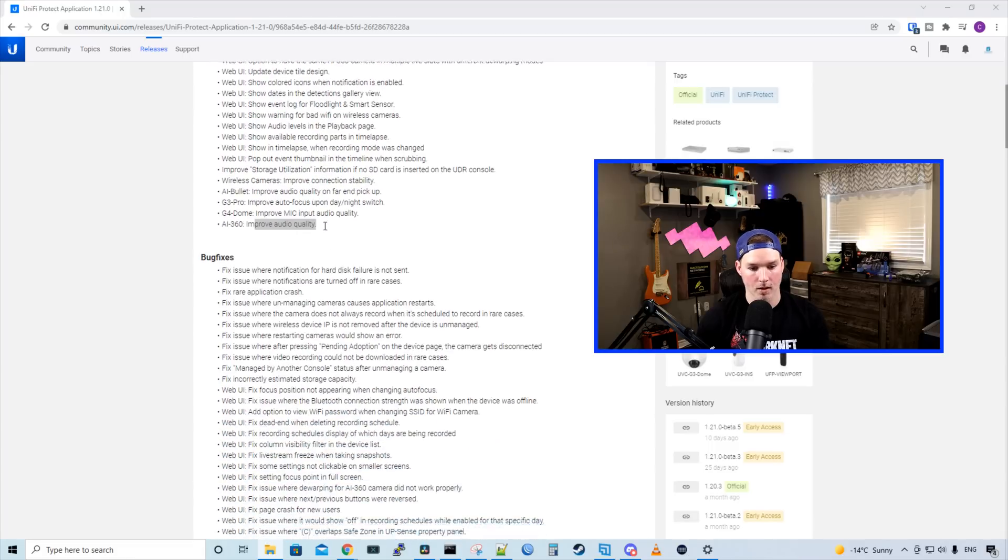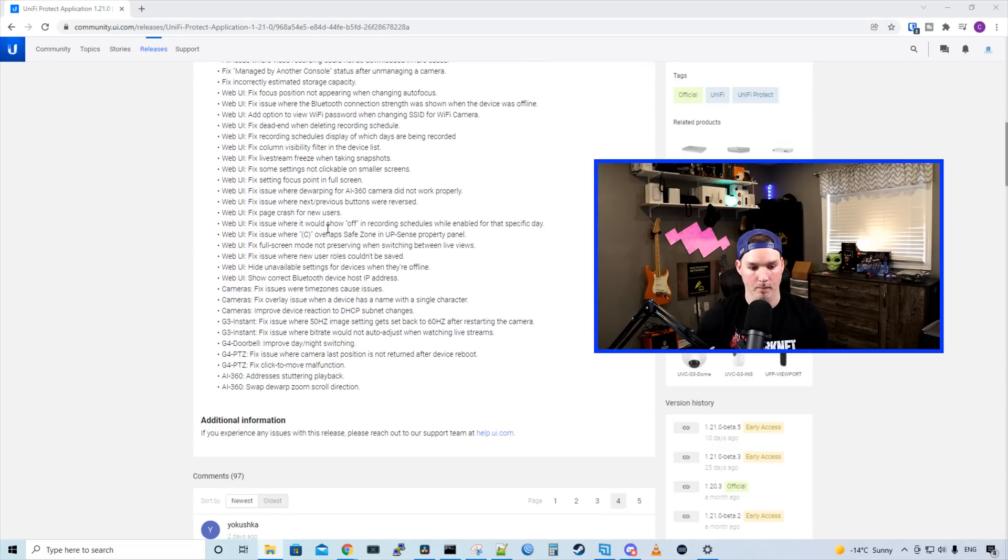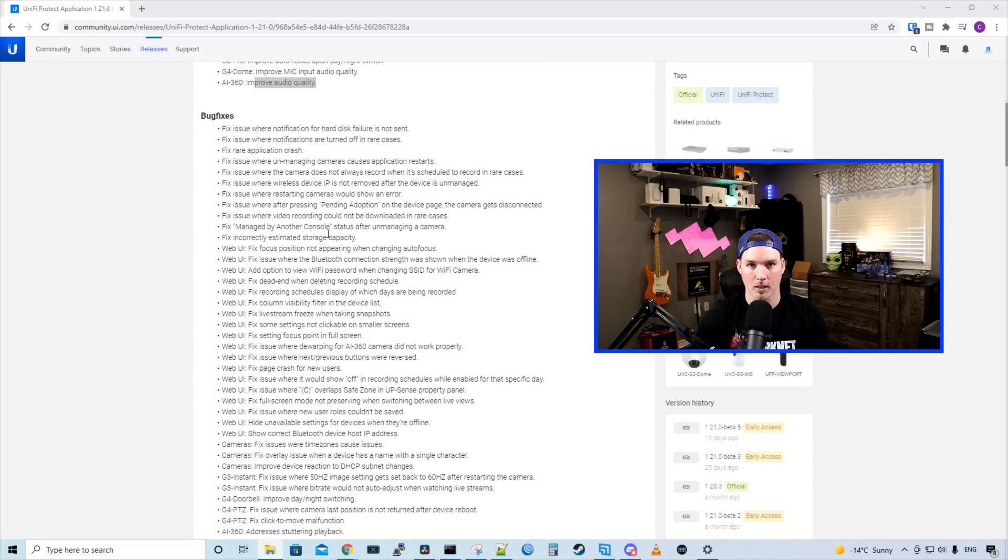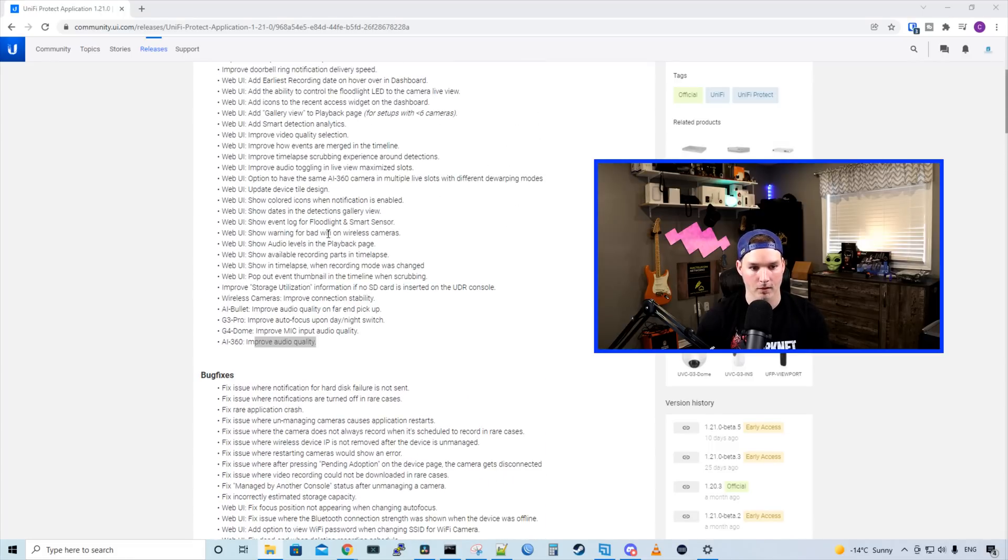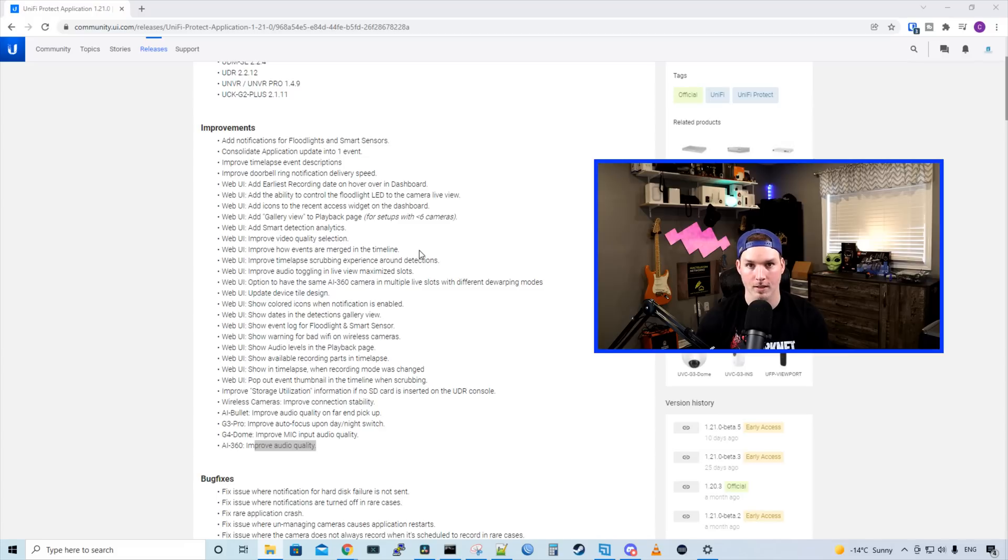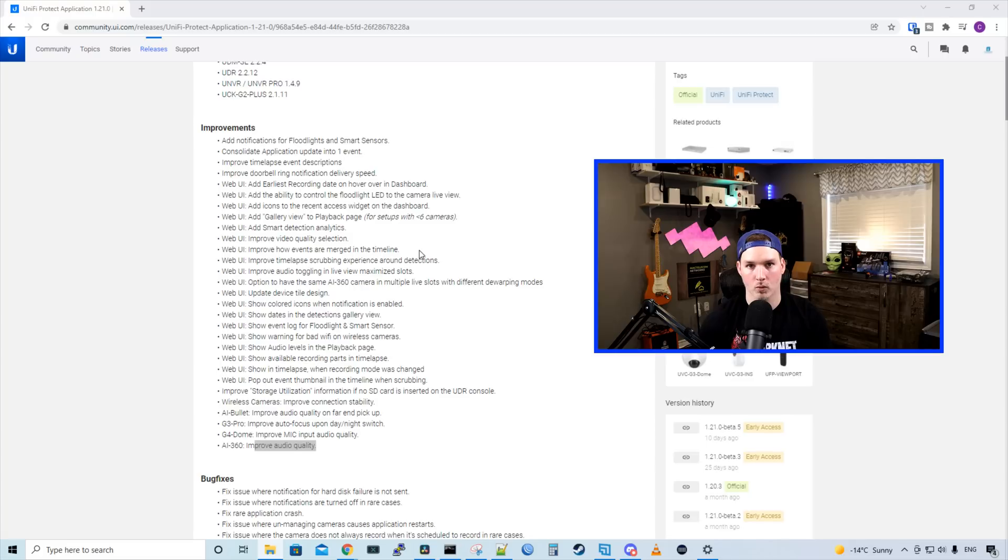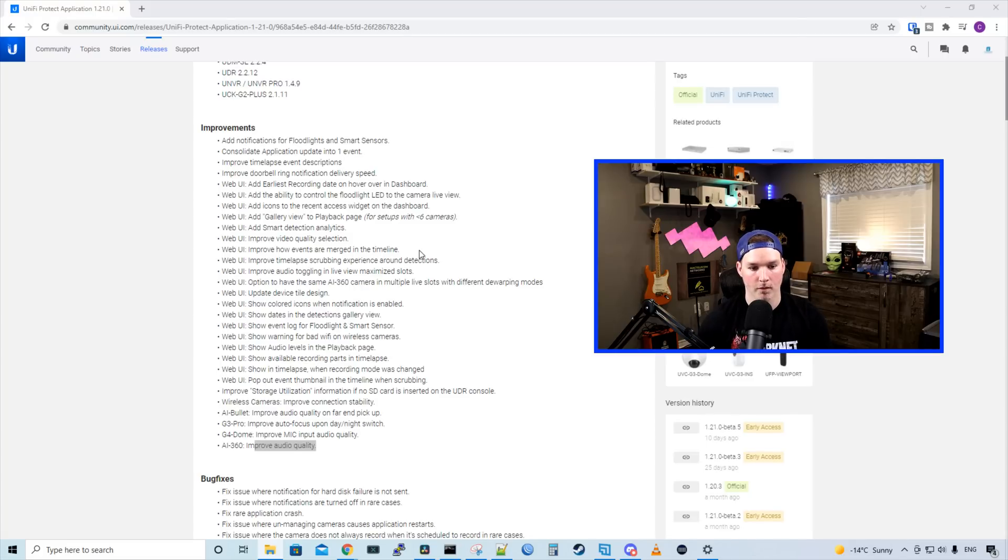As you can see, there are a ton of different improvements and bug fixes. I'm not gonna run through any of the bug fixes, but let's talk about some of the improvements. It adds notification for floodlights and smart sensors, consolidates application update into one event, improves timelapse event description, and improves the doorbell ring notification delivery speed, which I have noticed in the past was a little slow.